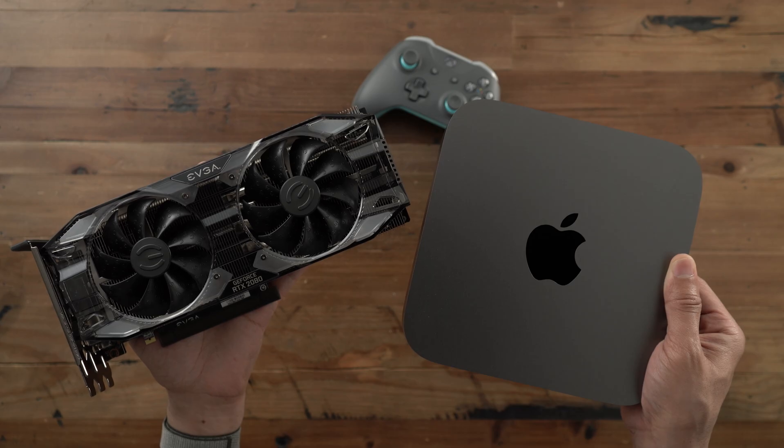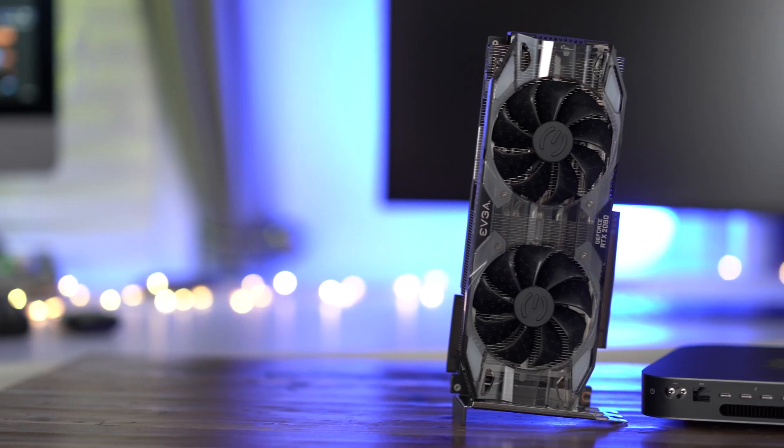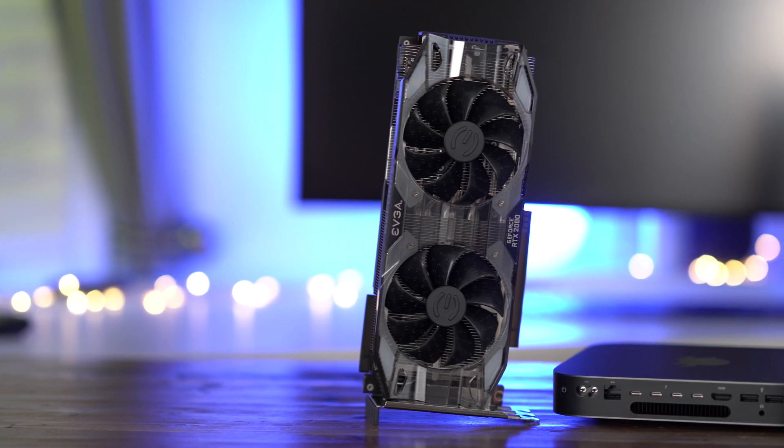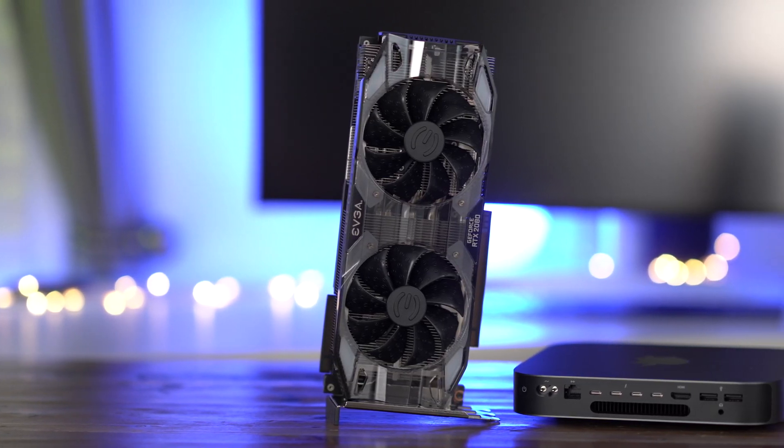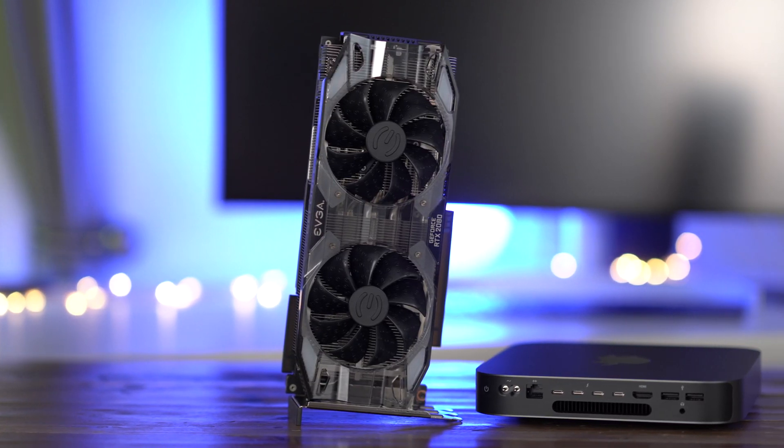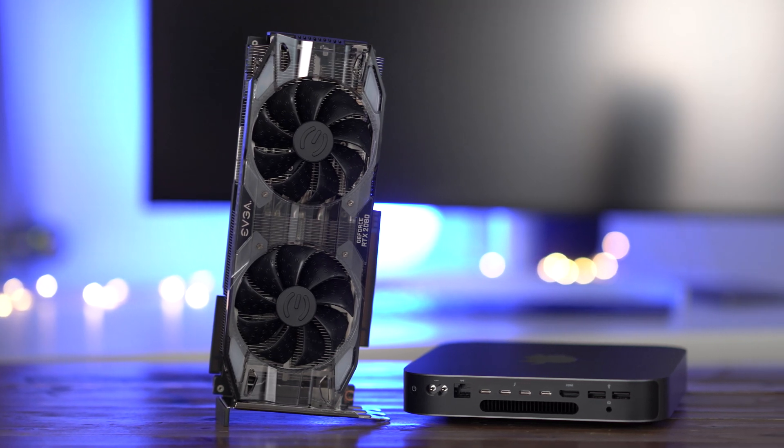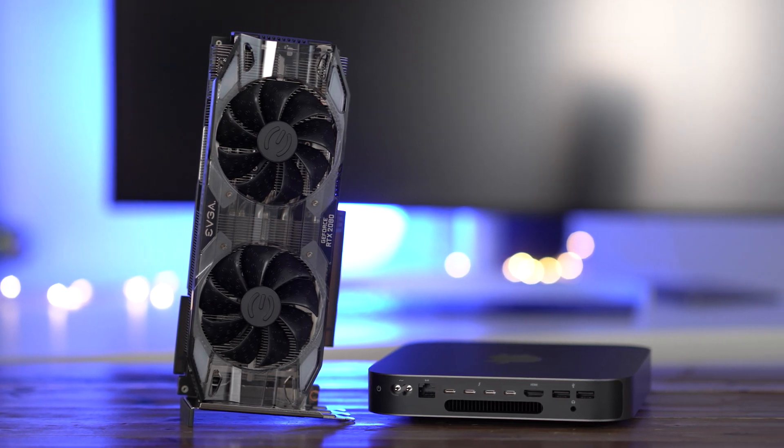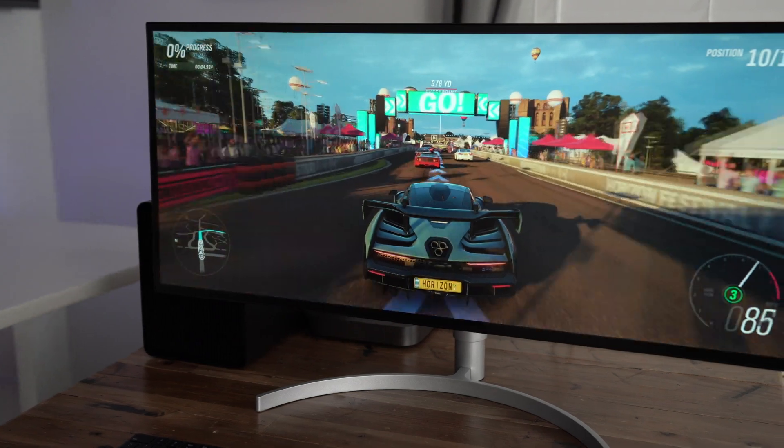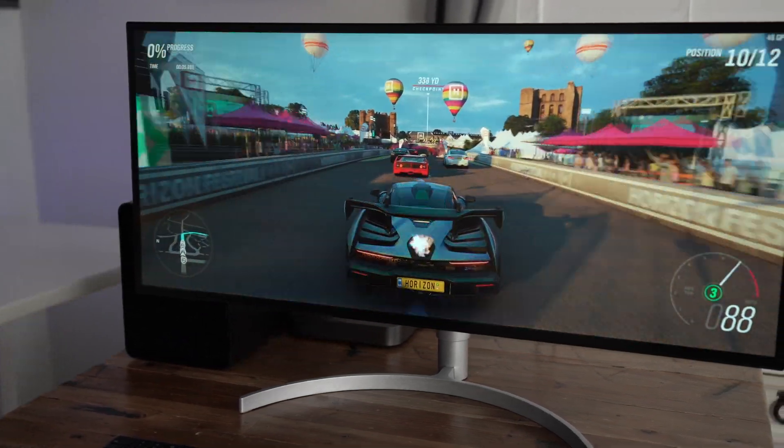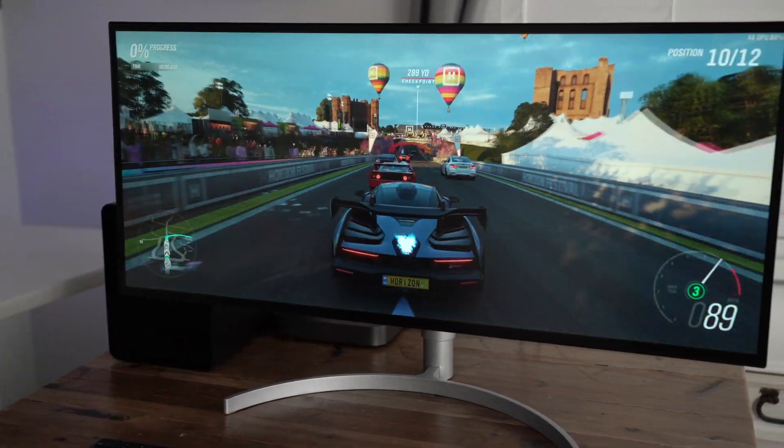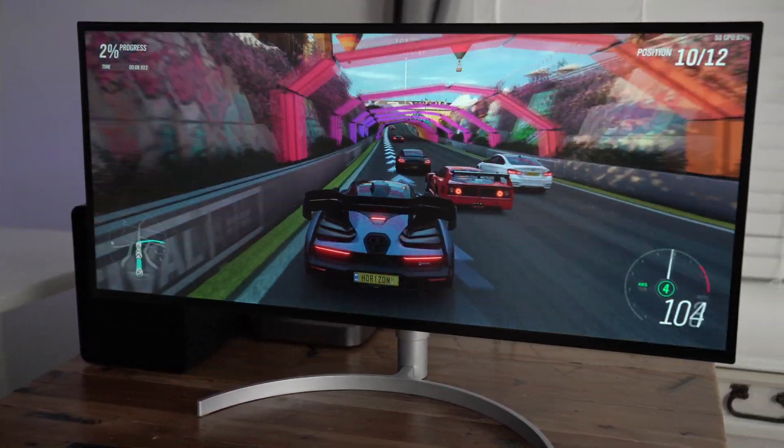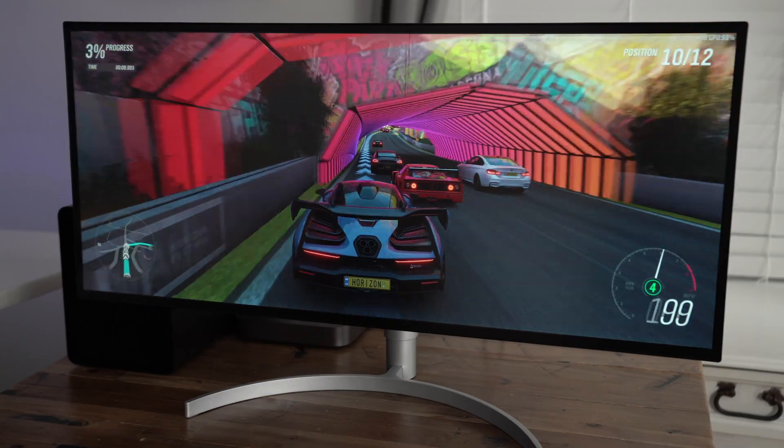To be clear, I would not buy a 2018 Mac mini solely with gaming in mind. However, if you already own a 2018 Mac mini for Mac OS and you want to get more out of it, then why not? Let me know what you think down below in the comments. This is Jeff with 9to5Mac.